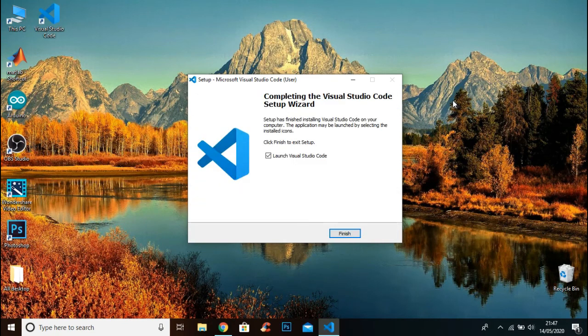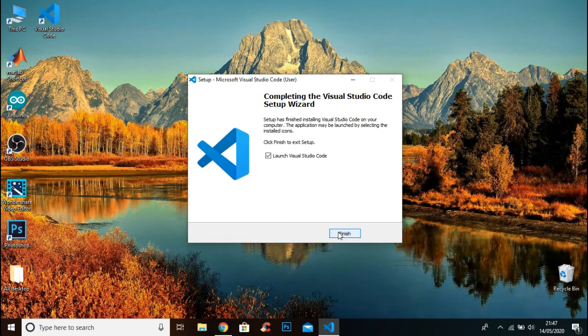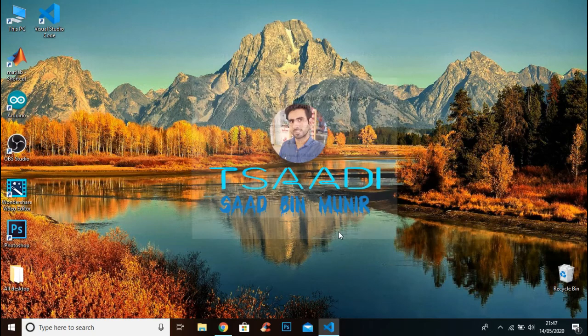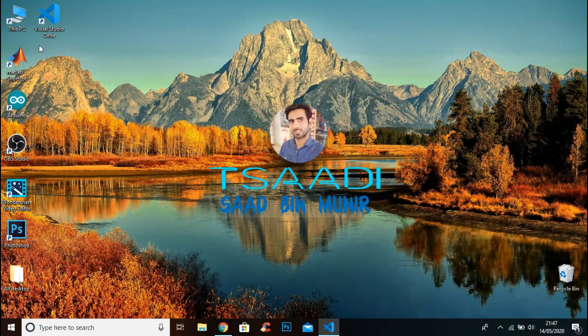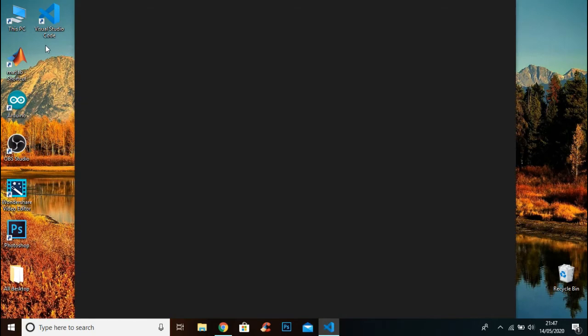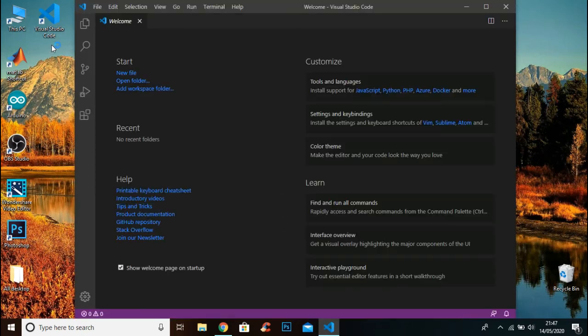Now the setup is successfully installed, click finish. Now you can see that Visual Studio Code is successfully installed.